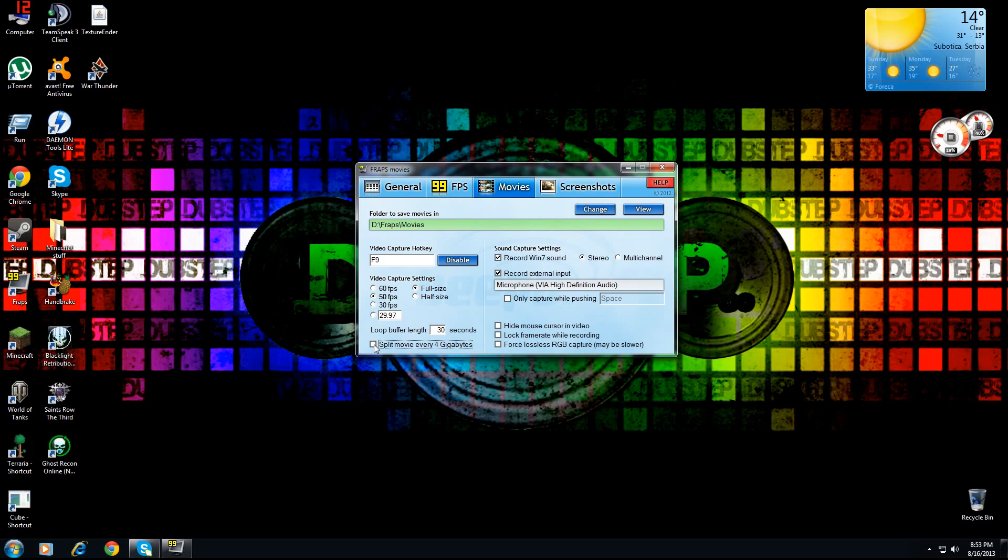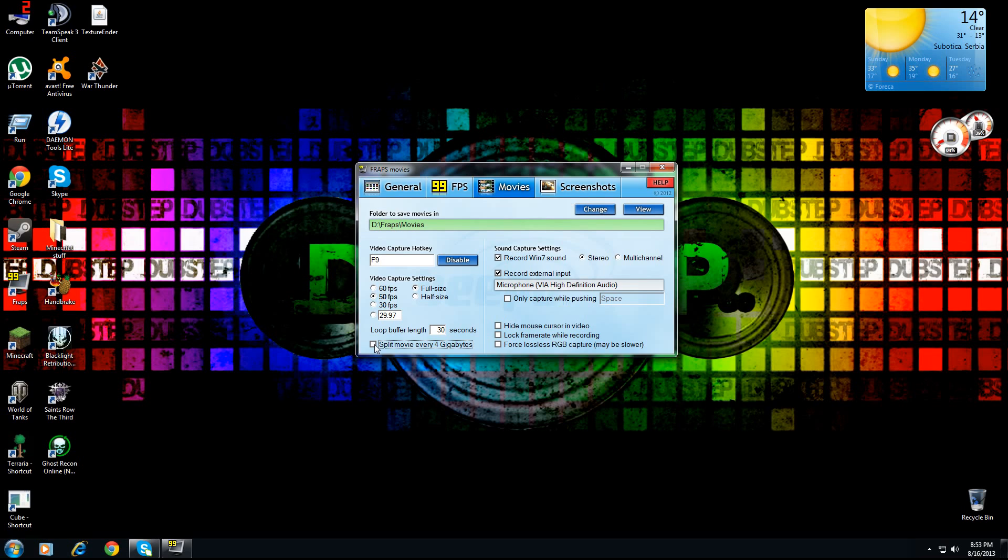Now this may be checked for you. If it's checked, it's gonna stop every four gigabytes. So look for it - if it's checked, uncheck it, then you can make full-size videos. If it's only 10 seconds then I don't really know the problem. If it's about 10 minutes, then you have to buy the FRAPS thing, buy this FRAPS.